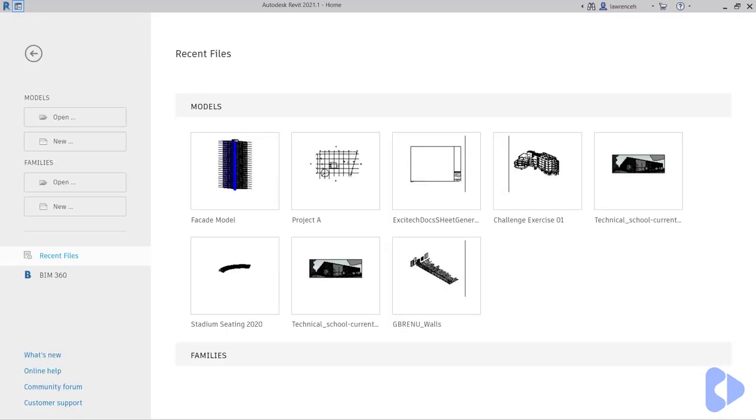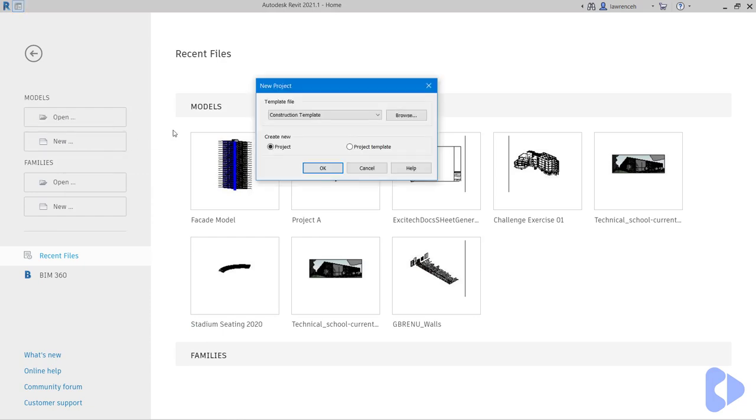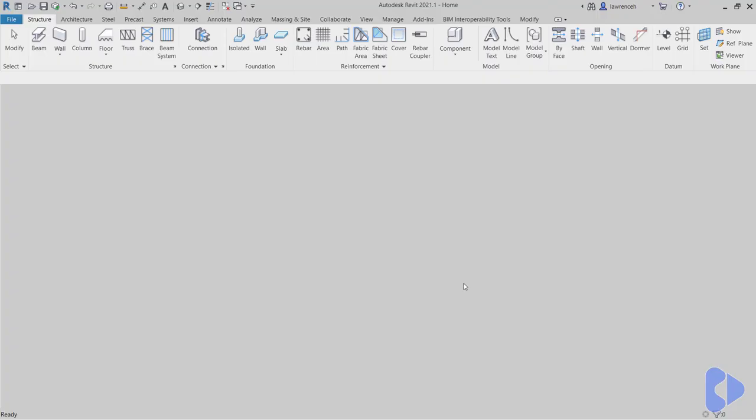Let's take a look at some of these joining properties and also wall joins in a new project. So instead of opening up project A in this example here, we'll create a new project just to demonstrate these join conditions. So let's create a new project using the structural template and then we'll select OK.